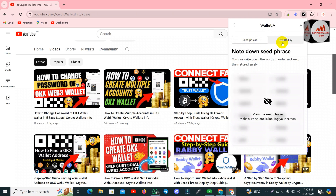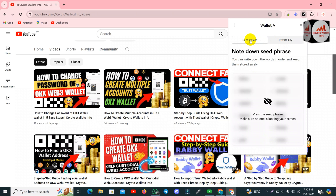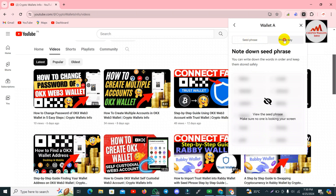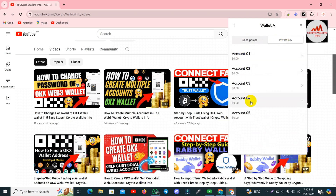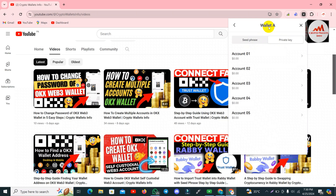I have already discussed how to find seed phrases in my previous videos. Today we are going to find the private key. Simply click on Private Key, and you can see I have created multiple accounts under my base account.